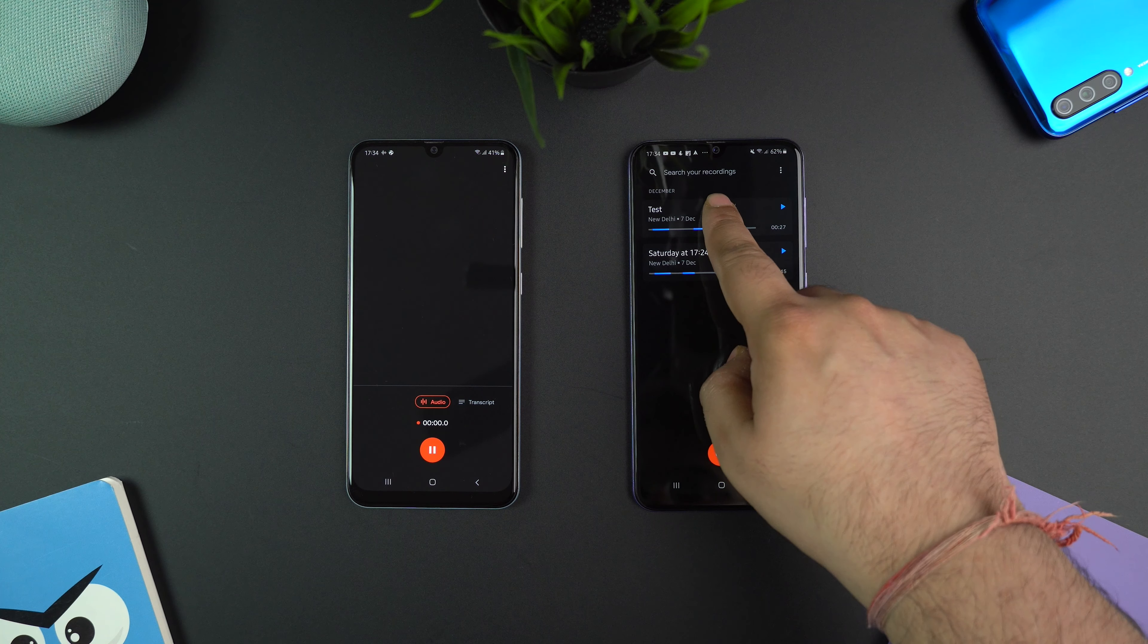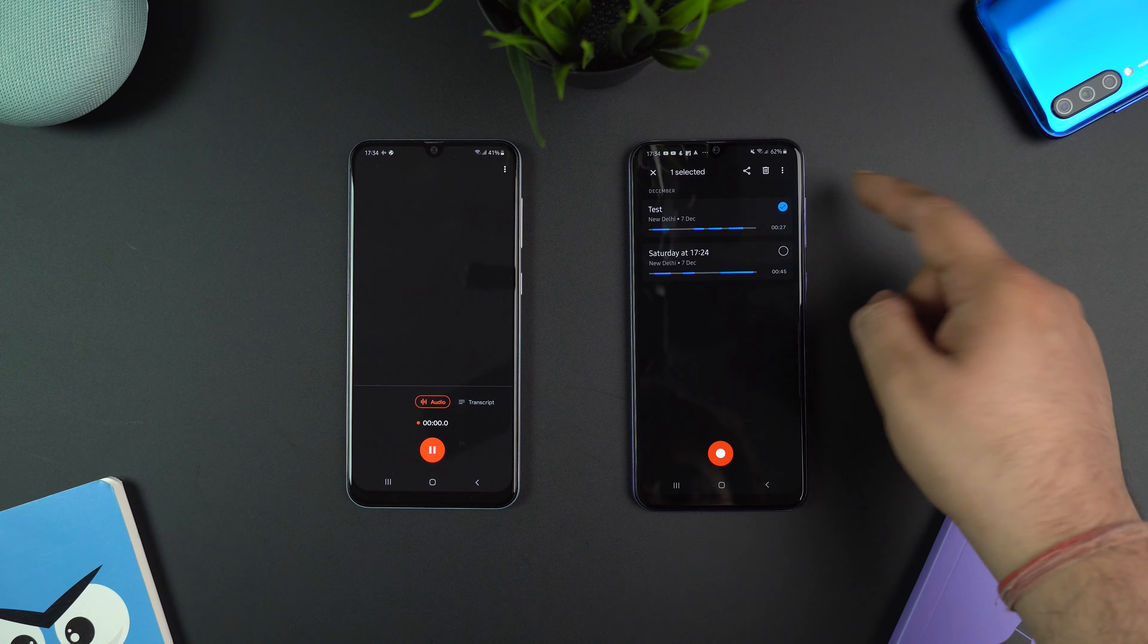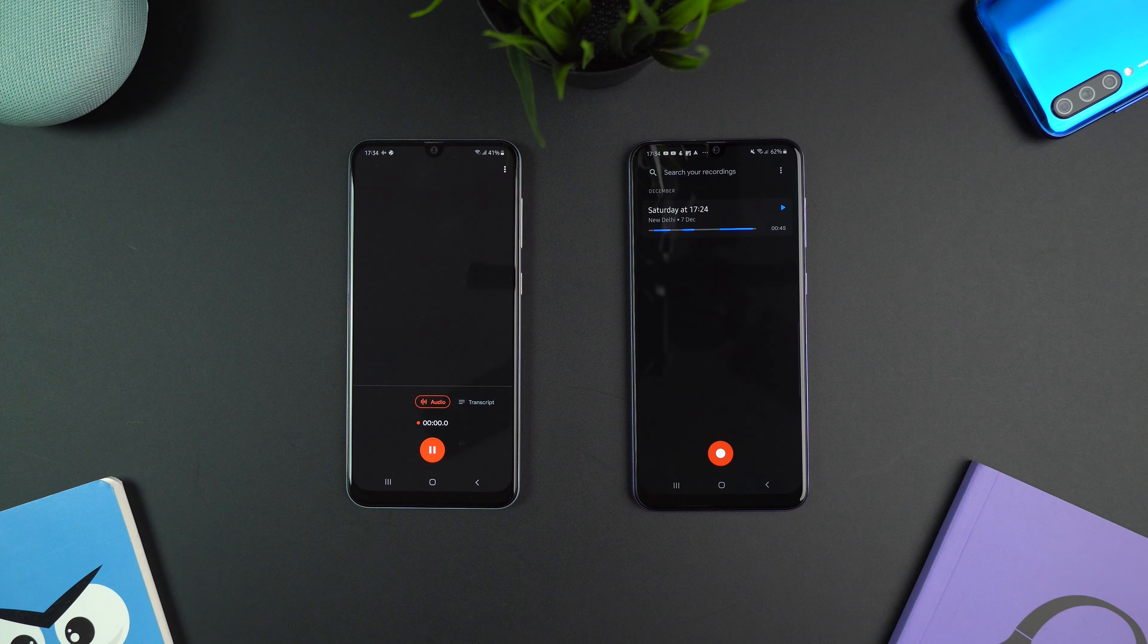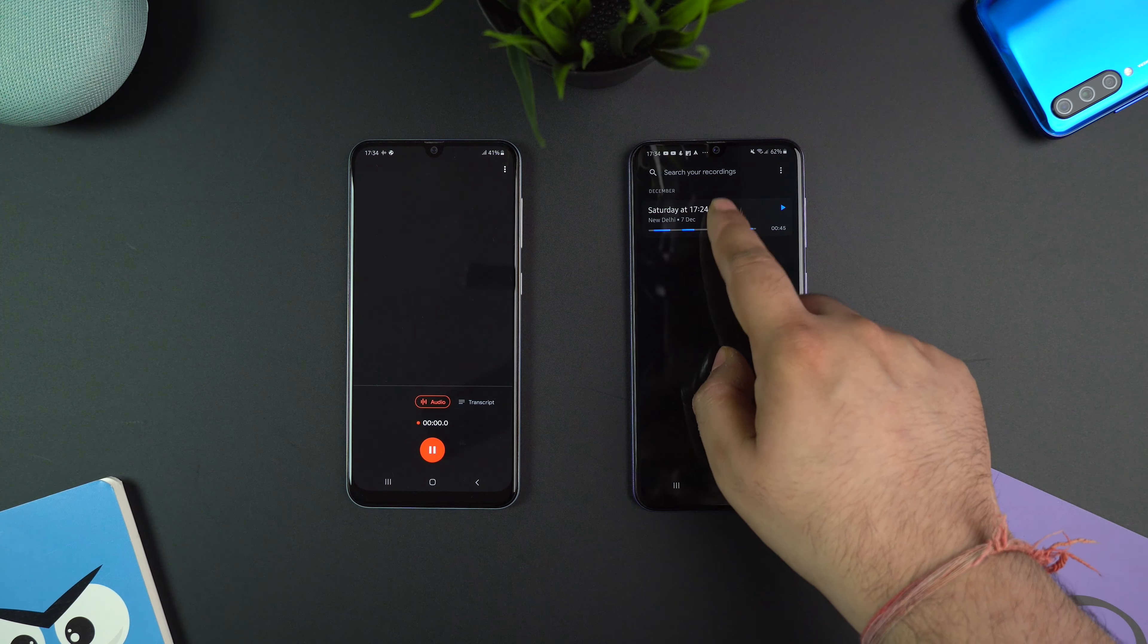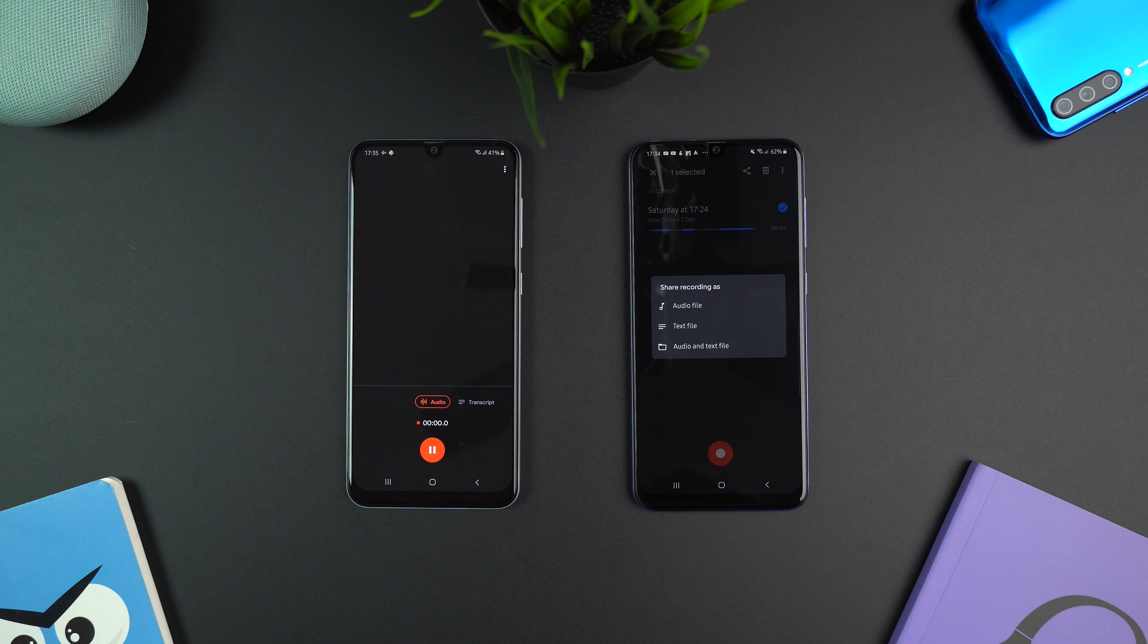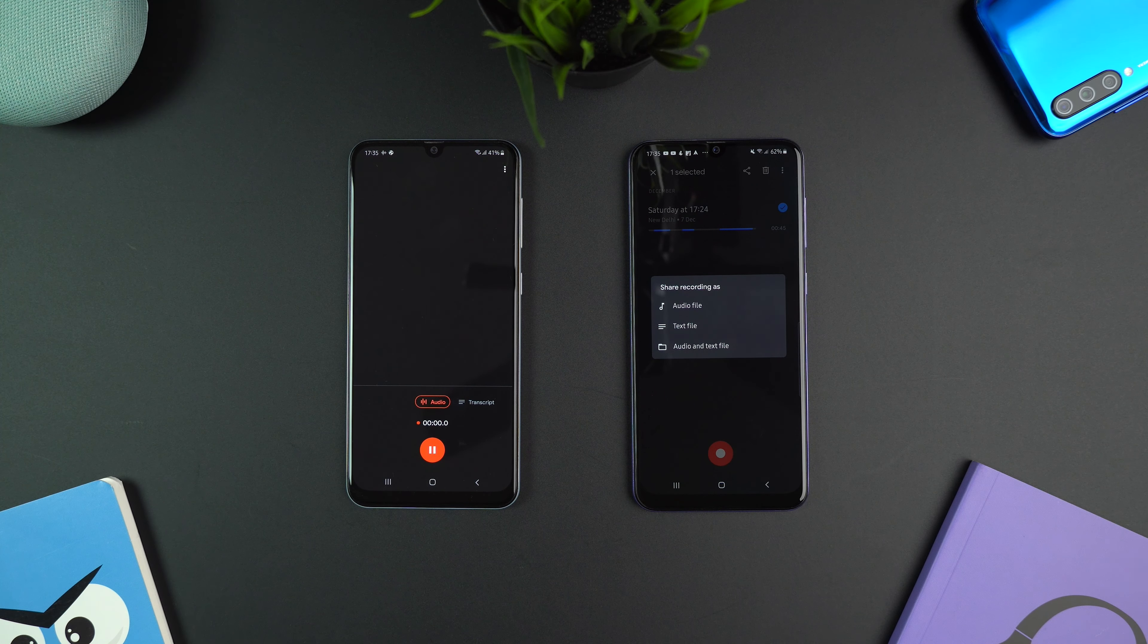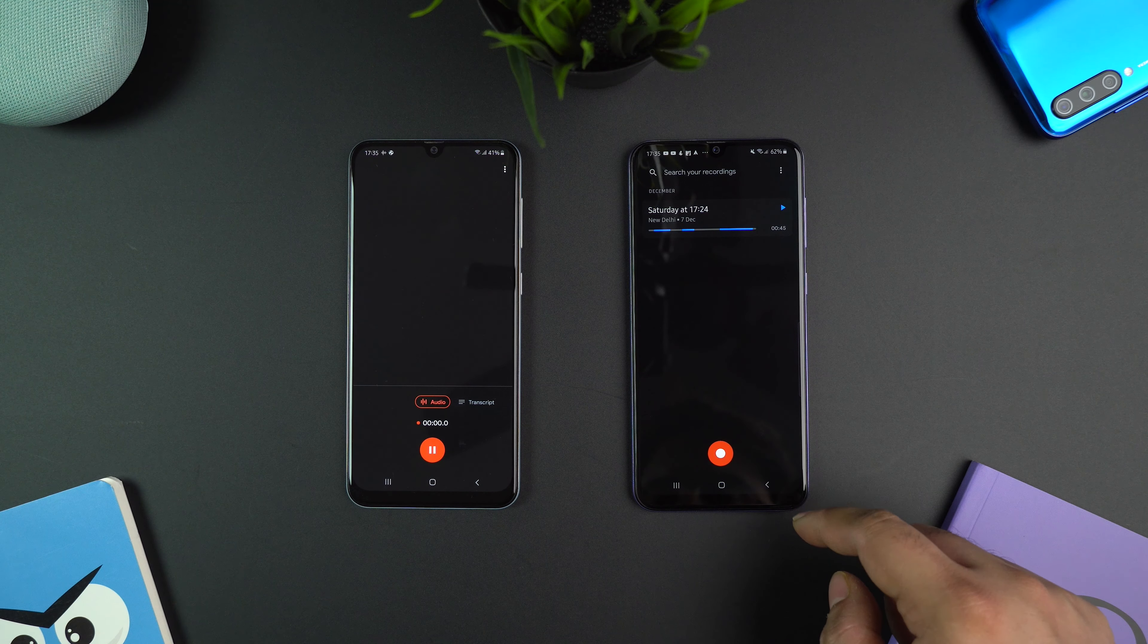To delete a recording, just long press a recording and tap the delete icon on the top. Same way you can even share a recording. For sharing, you have the option to share audio file, text file, or both audio and text file.